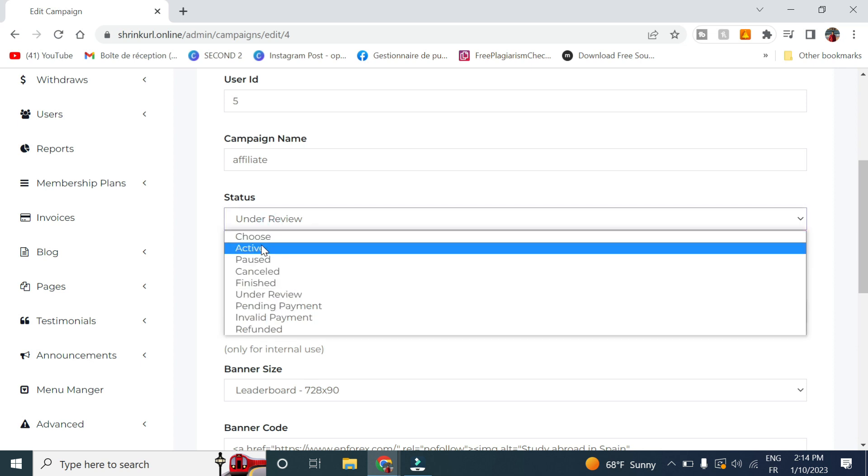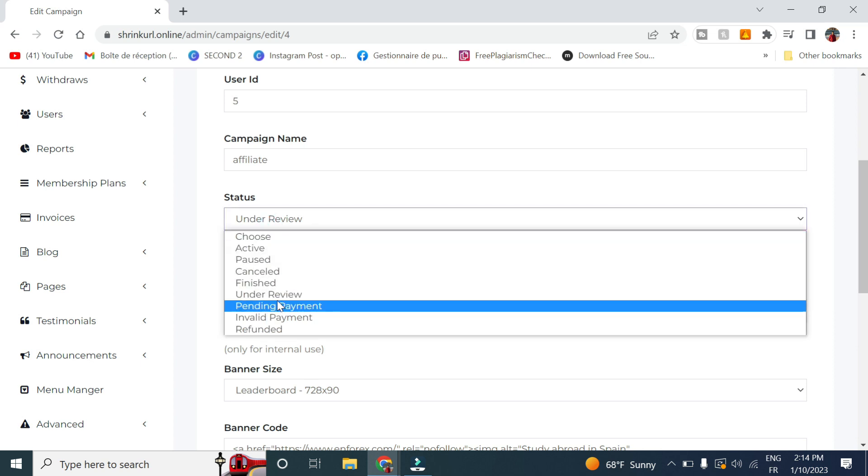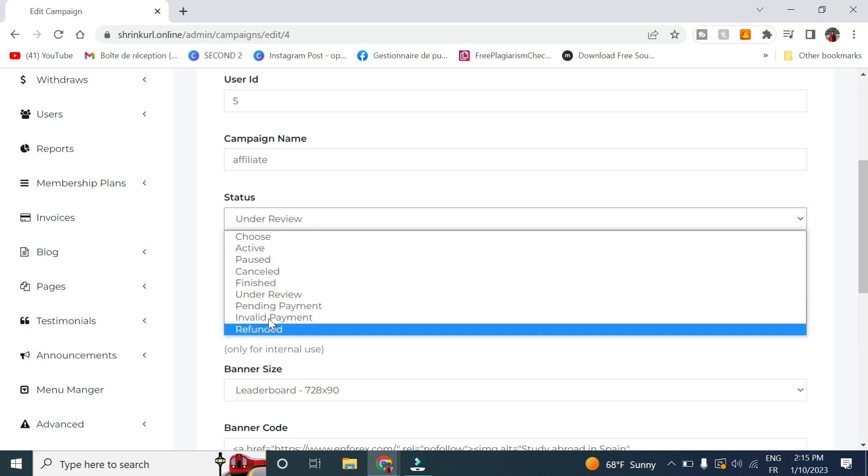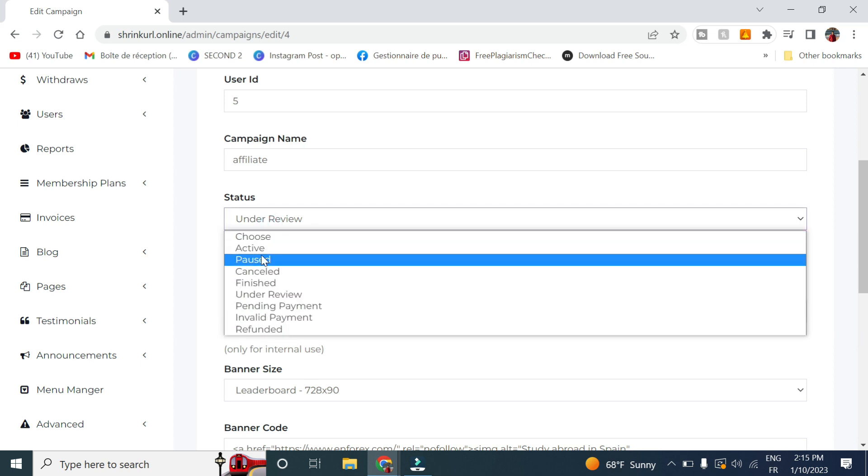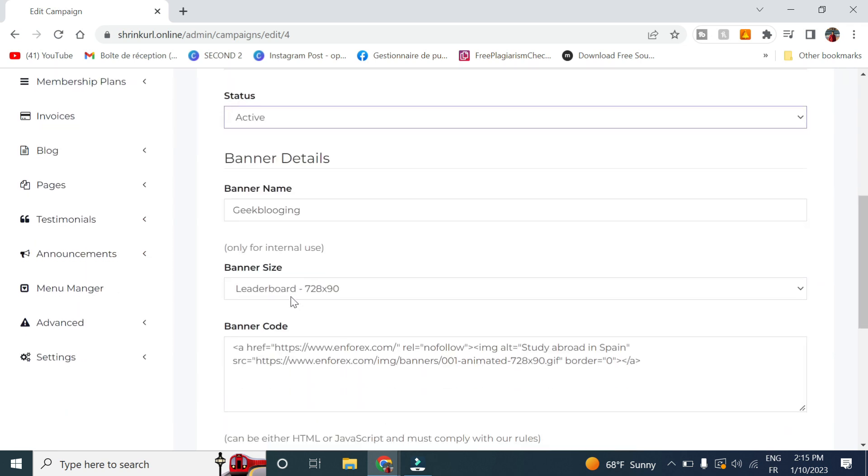Here the status, you can change it between active, canceled, pending payments, however you want. But in this video we will choose active.